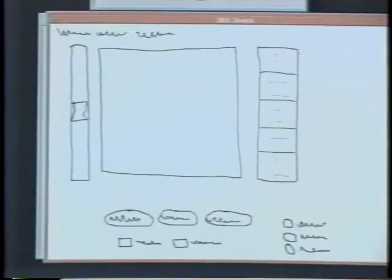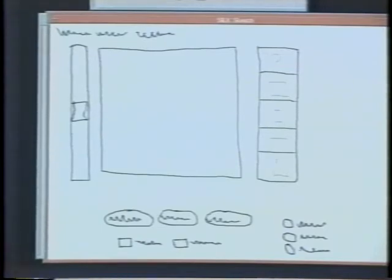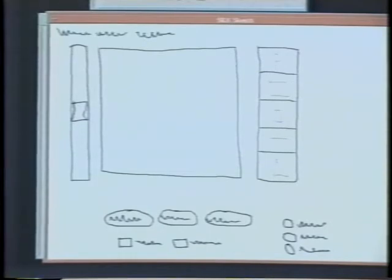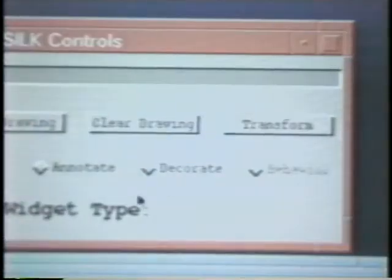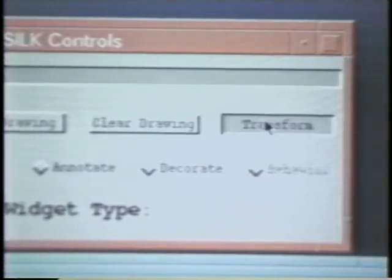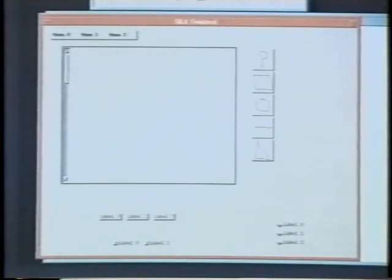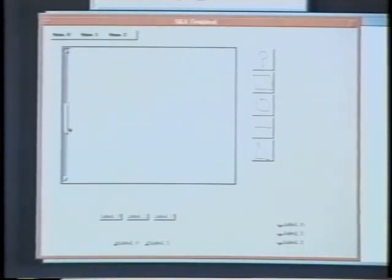Although SILK focuses on the early stages of interface design, it eases the transition to the later stages of development. When the design team has made several iterations on the design and tested it with users, it is time to work with a more finished-looking interface. SILK can transform the sketch into a finished interface with a specified look and feel.